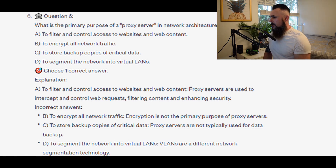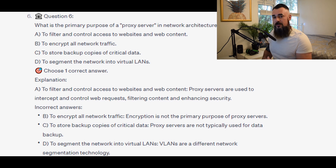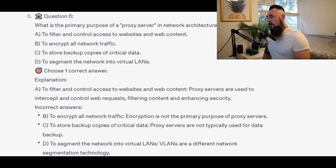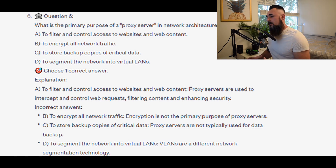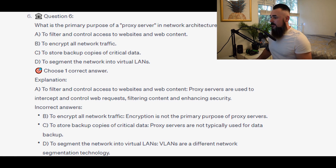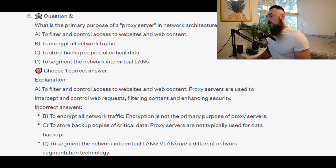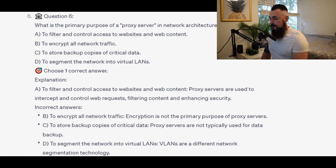For the incorrect answers: B — to encrypt all network traffic — encryption is not the primary purpose of proxy servers. C — to store backup copies of critical data — proxy servers are not typically used for data backup. D — to segment the network into virtual LANs — VLANs are a different network segmentation technology.